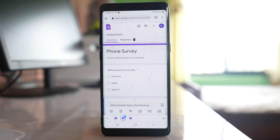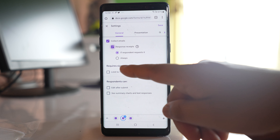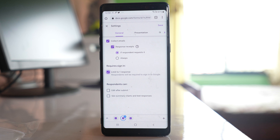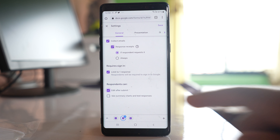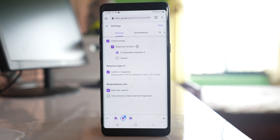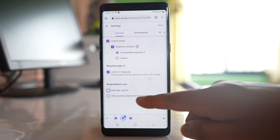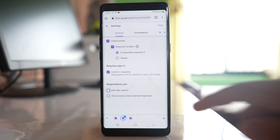In Settings, there is an option 'Collect emails' — if selected, the person filling the survey must enter their email. There is also 'Requires sign-in, limit to one response', meaning the person can only submit once. Another option is 'Respondent can edit after submit', allowing them to make corrections. There is also 'See summary chart and text responses'. You can select these options or leave them as default.